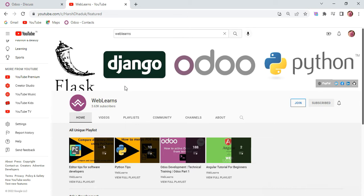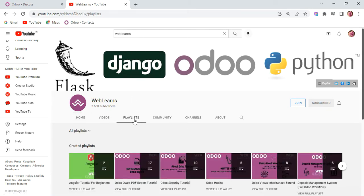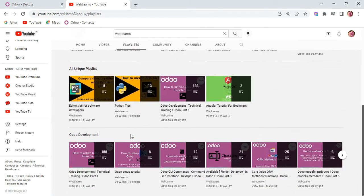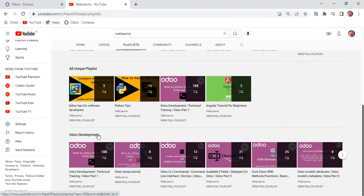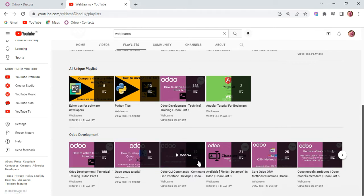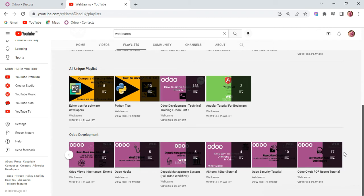If you want to learn more about Odoo, you can visit the WebLearns channel and go to the playlist. Under the playlist you can see Odoo development label, and there are different apps with topic-wise playlists available with different test cases.